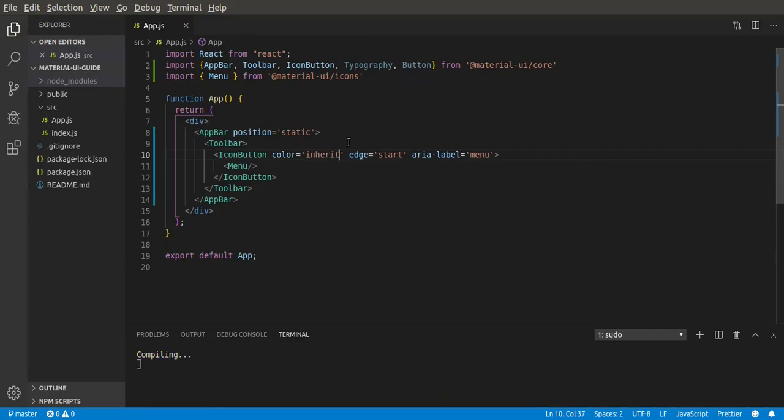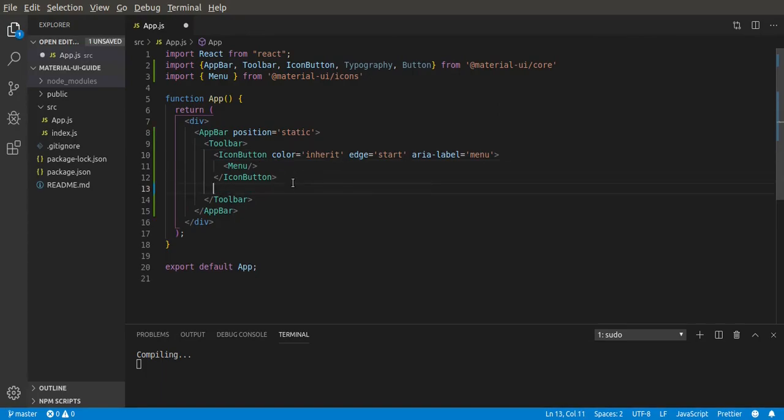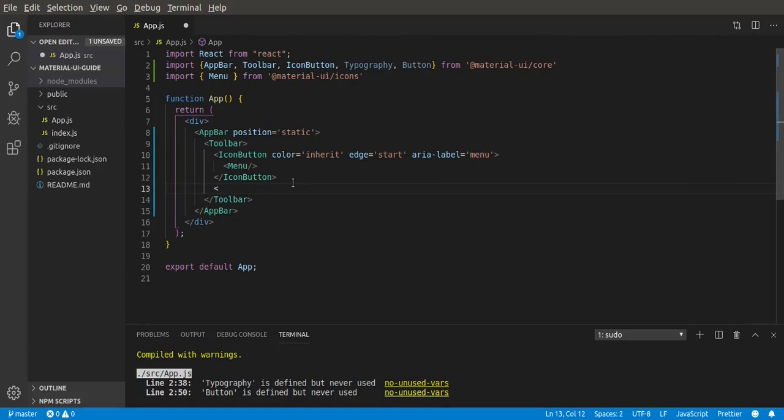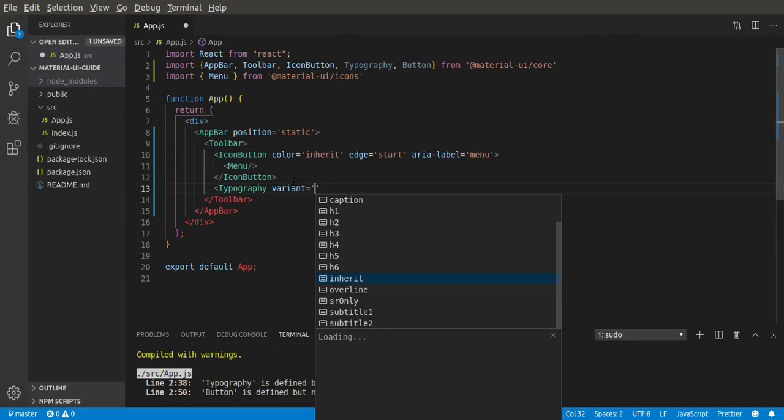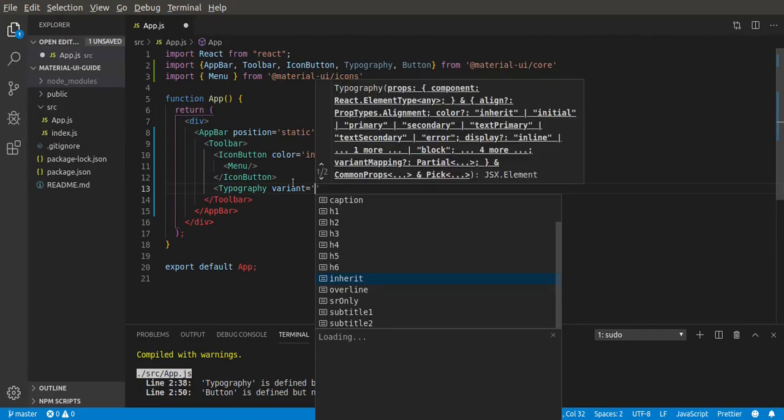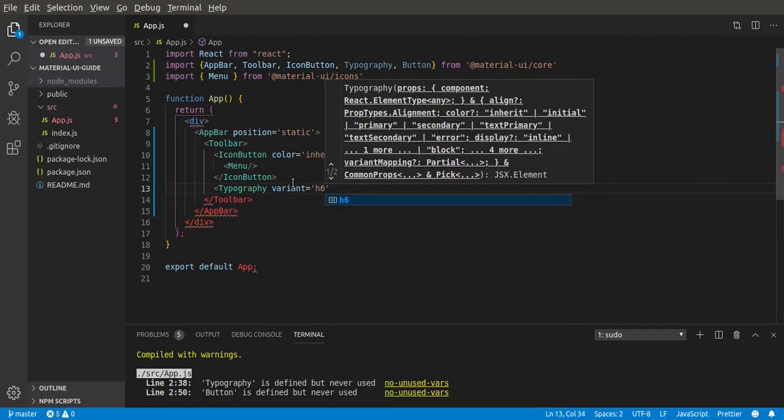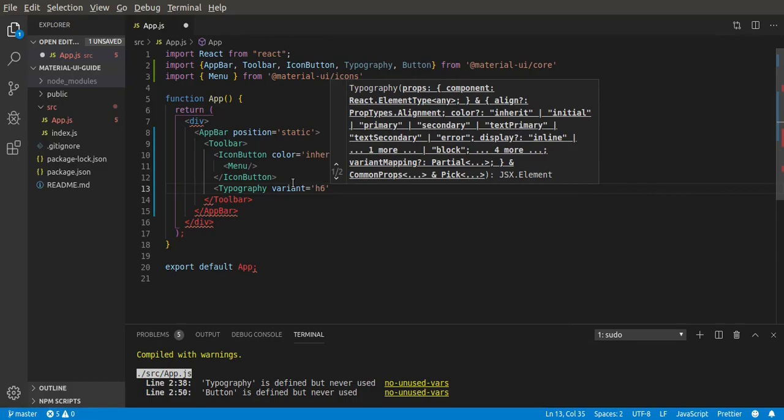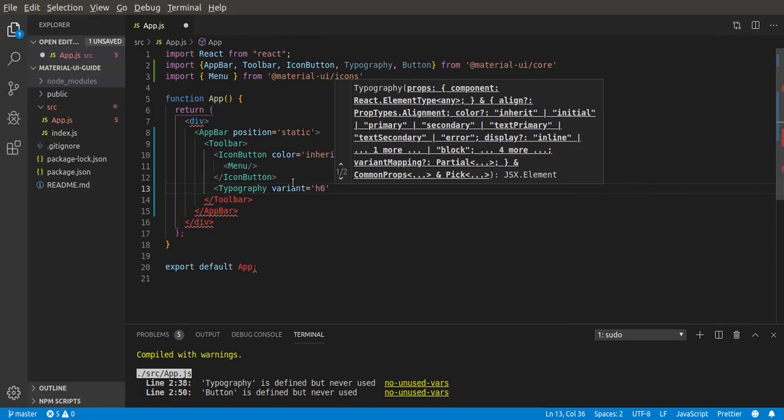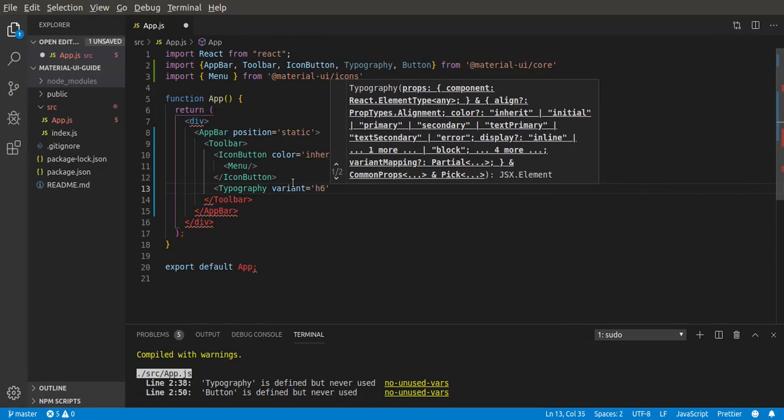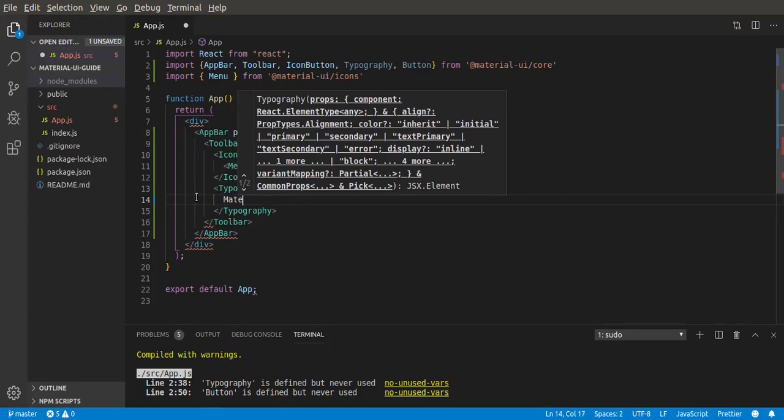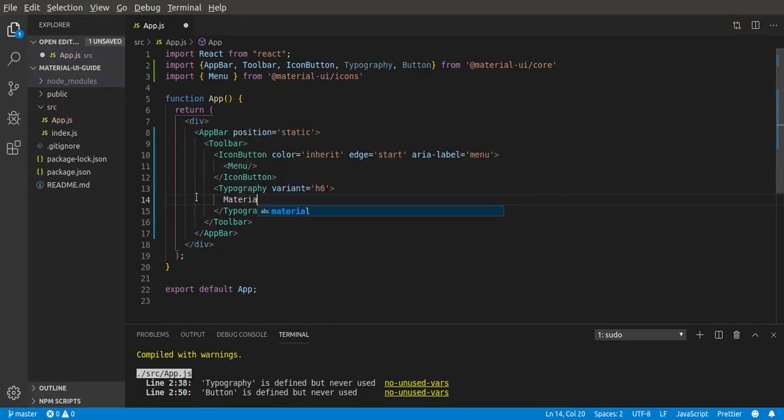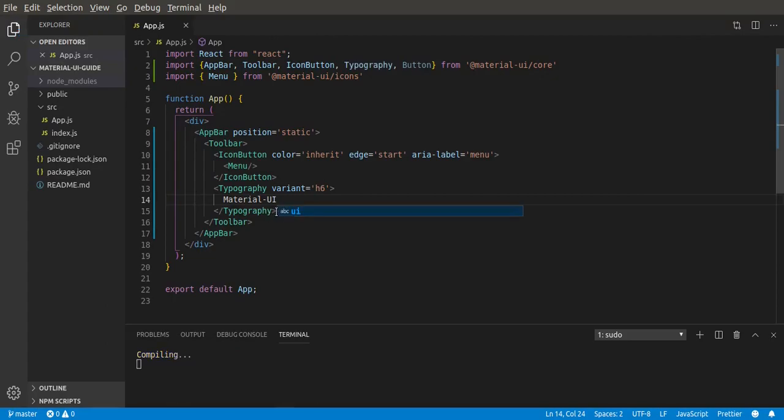Now the next one is our typography for the title of the site or something. Typography - I'm going to give it a variant. The variant can be h1, h2, can be a div, can be a span, but now we'll use h6. Then I'm gonna give it text like Material-UI. Let's save this.